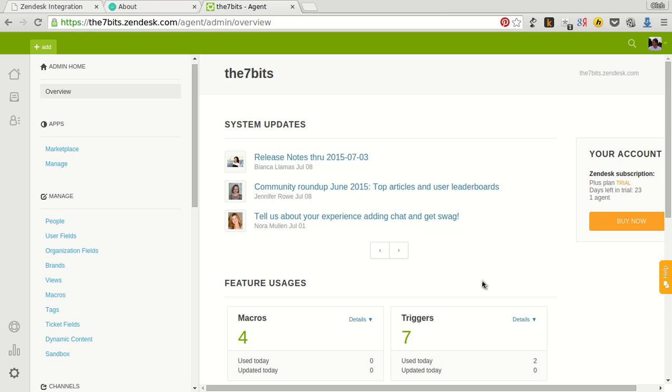Let's take a look to the Zendesk admin interface. Look at our subdomain and copy it to the clipboard.